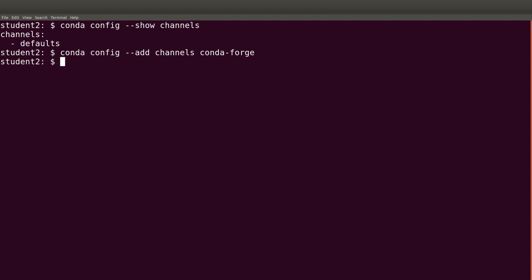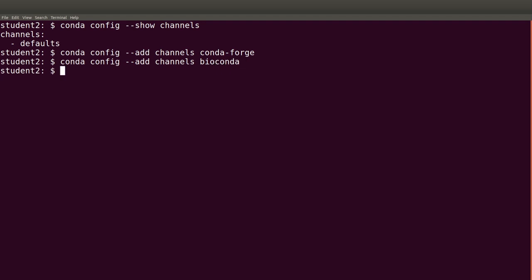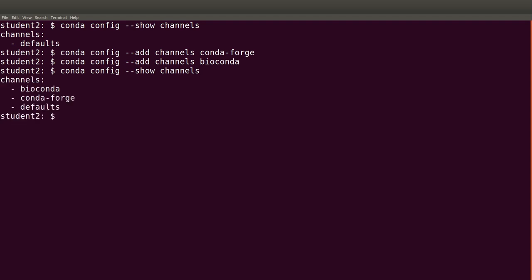It executed successfully — that's why you won't see any text returned. Now let's add another one: 'conda config --add channels bioconda'. We've now added these two channels. We can verify they've been added using 'conda config --show channels' — and yes, the channels have been added. That's the configuration that needed to be done.